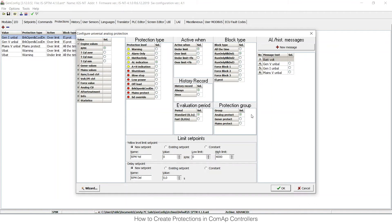Then I can choose the protection group. This means where all the set points for this protection will appear in set points in IntelliMonitor and in GenConfig so that I can set it up. I would like to have it in analog ones.